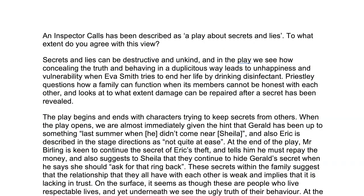Let's start off by looking at the question. An Inspector Calls has been described as a play about secrets and lies. To what extent do you agree with this view? This kind of question might surprise some of you. Being given an opinion and asked to respond to it is perhaps not what you've been preparing for. But actually, of the three exams we've had so far, when it comes to AQA English Literature Paper 2, Section A, there were 72 questions if you look at the questions for each and every text, and nine questions out of those 72 have been structured like this — giving you an opinion, giving you something in quotation marks, and asking you to respond to it. So don't fall into the trap of assuming that questions are always going to be one on character or one on theme. They can be structured like this.